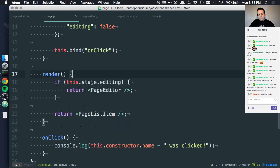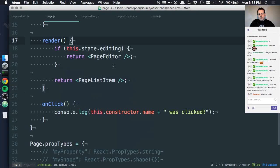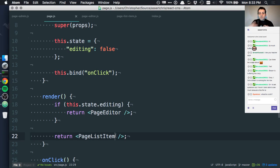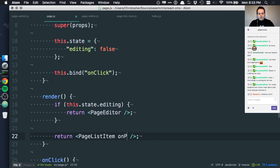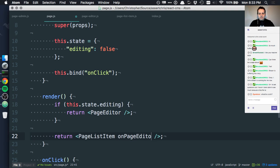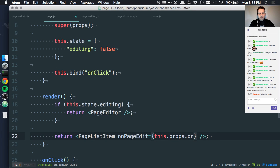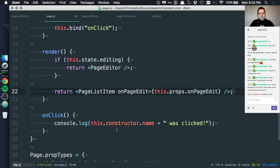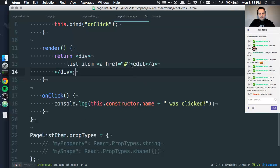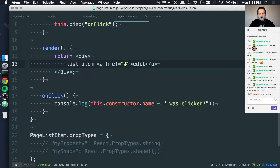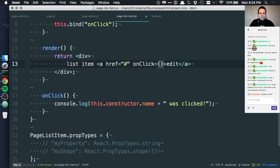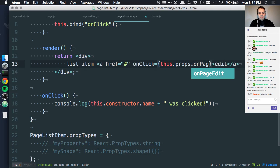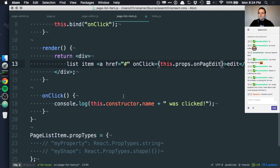That's interesting. Maybe we need to get it down into page list item, because that's where the link is, right? So again, we can repeat this. We can say onPageEdit this.props.onPageEdit. And now, when we get to the list item, instead of putting our own logic inside this class, we can just say onClick onPageEdit.